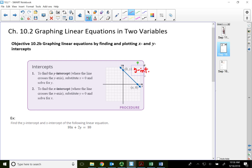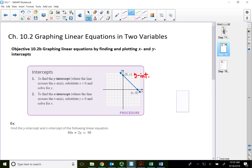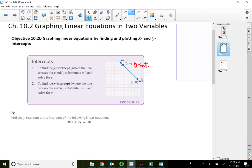To find the y-intercept means find the y value when x is zero. Because on the y-axis, all the x values are zero. So in order to find the y-intercept, we substitute zero for x and find y. That's the reason why in the previous video in 10.2, I mentioned using zero for x or using zero for y to find the two points, which is easier to calculate. I was also trying to introduce the y-intercept and the x-intercept.